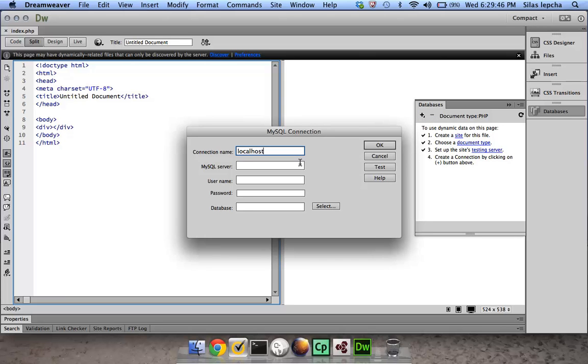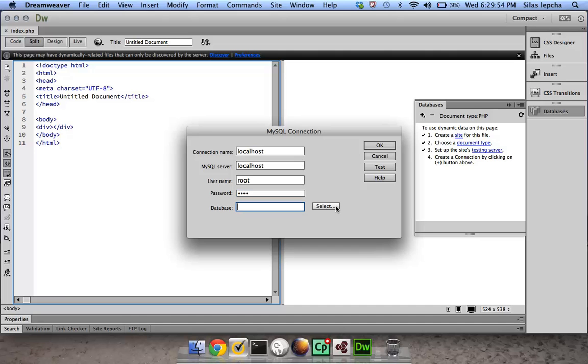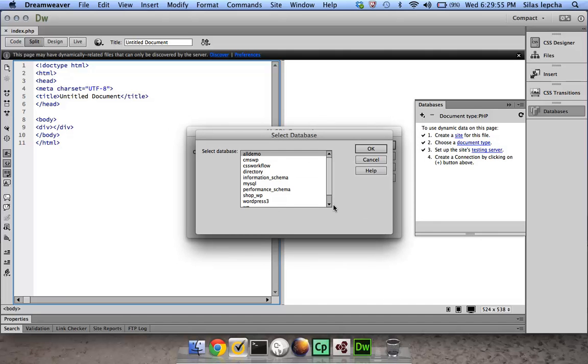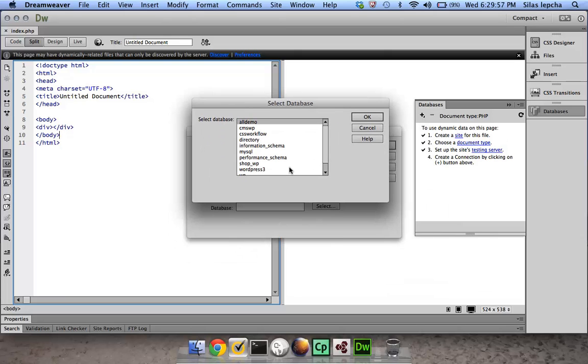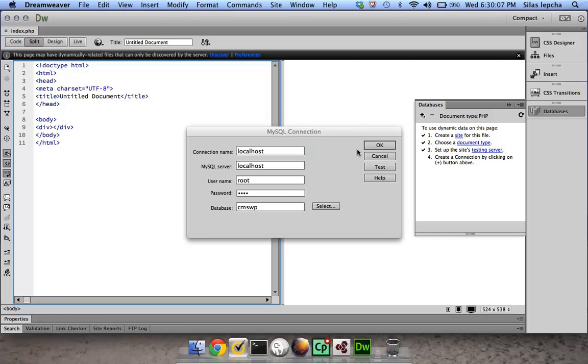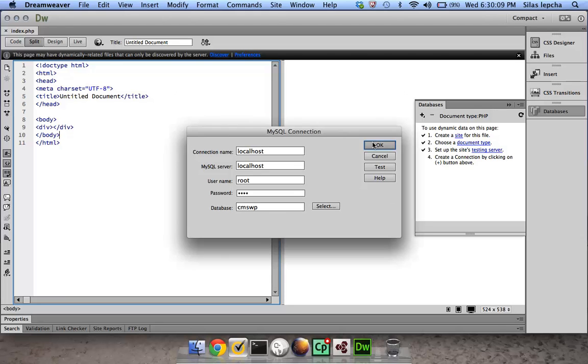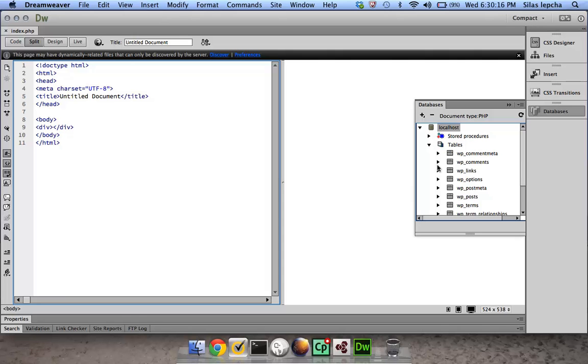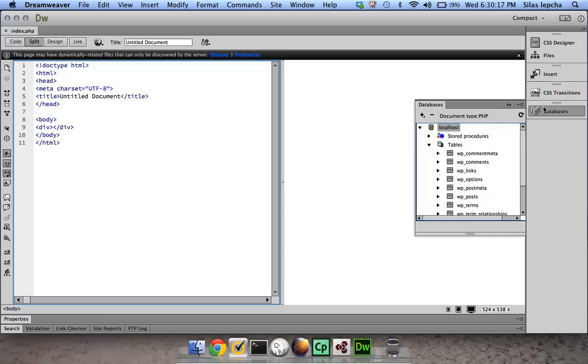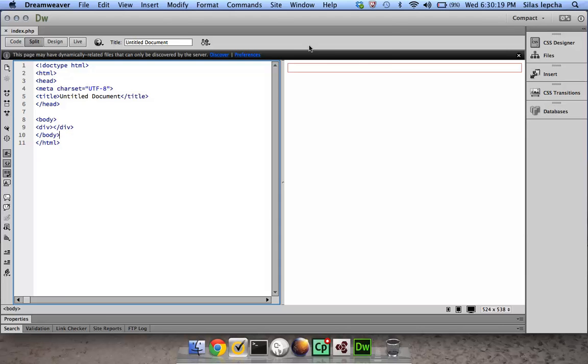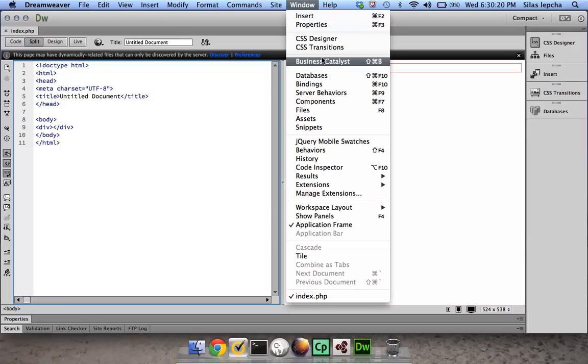In case you are not able to connect to the database, then you need to do this. Let's try it again. Give it localhost, root, and database. It connects properly. All these steps would be mentioned wherever we will be posting this particular video as well, so you can always pause the video in case you are not able to find the exact location. I can see all the databases.